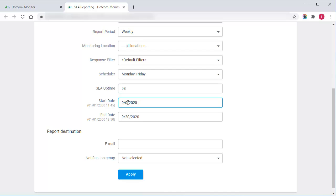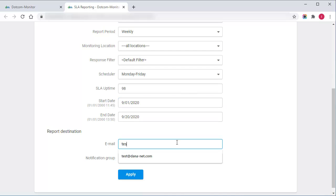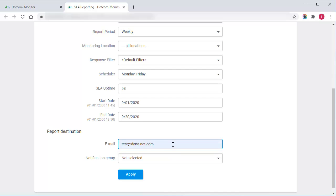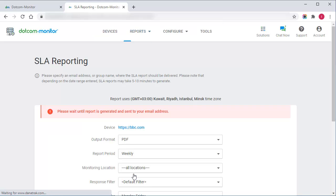I'll specify the date range to include the statistics here, and the last step is to set an individual email address or specify a notification group to send the report. Now I can apply settings and check the provided address for the report.